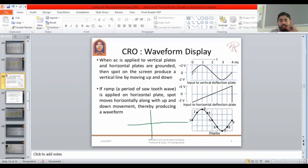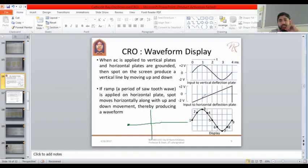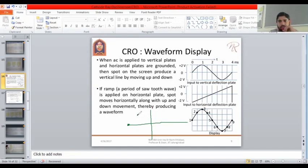For the first checkpoint, Y offers zero volts and X offers minus two volts — vertically at center and horizontally at extreme left, so the point is here. For the second checkpoint, Y gives plus two volts meaning maximum vertical deflection upward, and X gives minus one volt meaning deflected to the left side of center but not extreme.